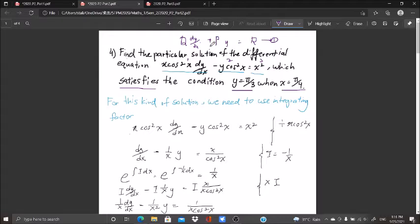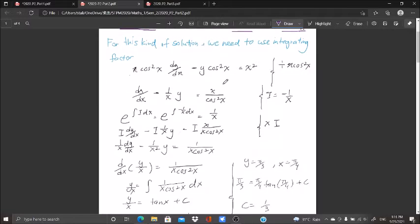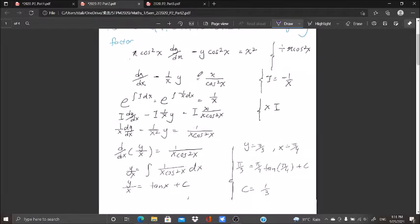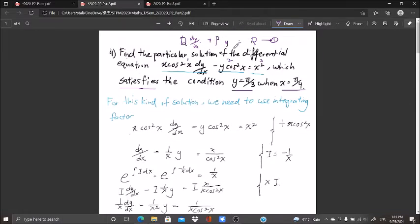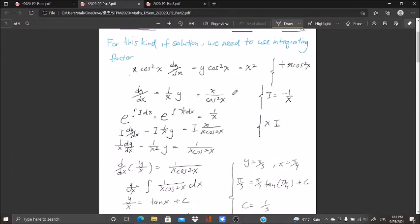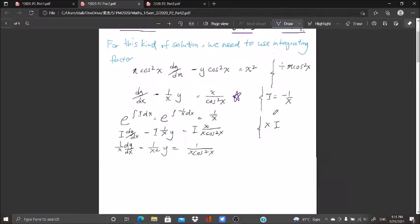That's why we need to use the integrating factor to help us solve. Please remember this type of format to use the linear properties. We need to rearrange everything to obtain this format. The format I wish to achieve is: dy/dx minus (1/x)·y equals x/cos²(x).